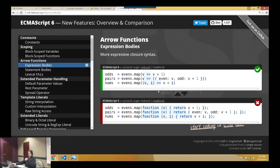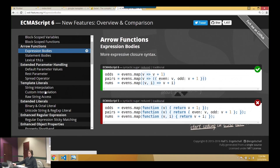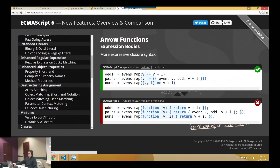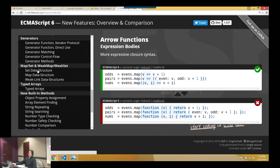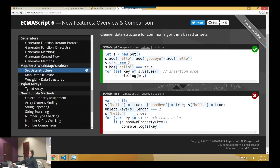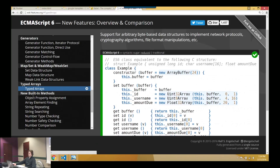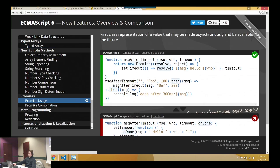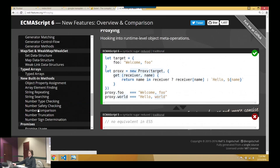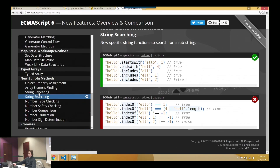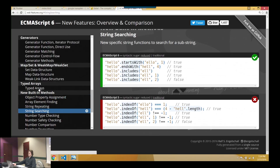They added arrow functions — essentially lambda expressions. They added new data structures: maps, sets, and promises. There's also proxying. There's a great reference site that shows what they added and how you would have done it in ES5 to achieve the same thing.